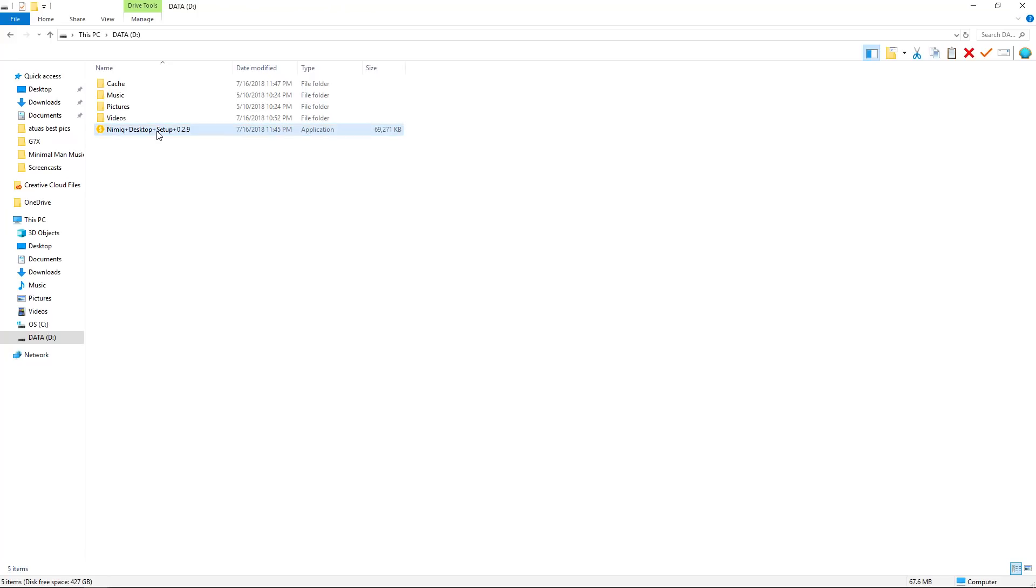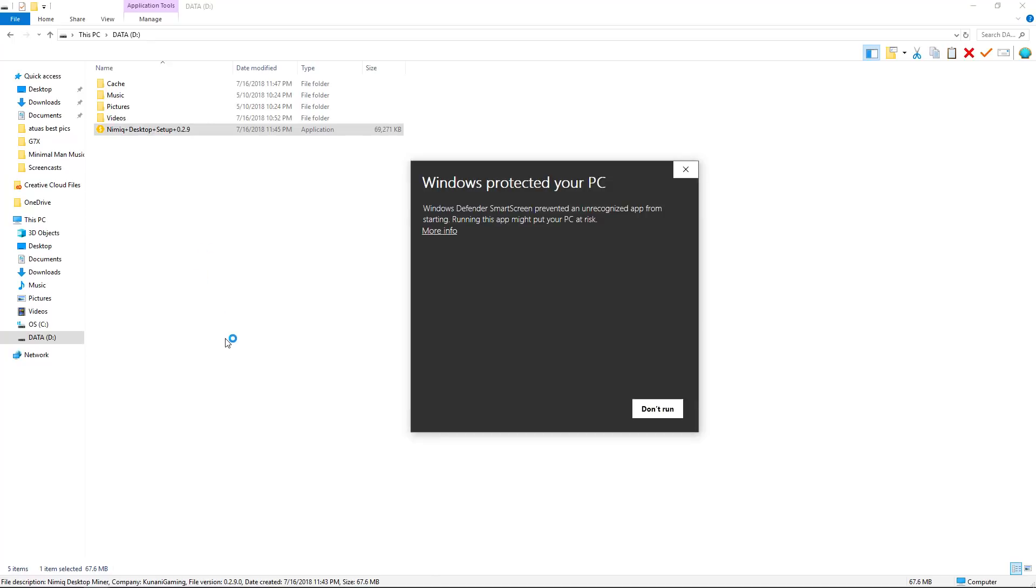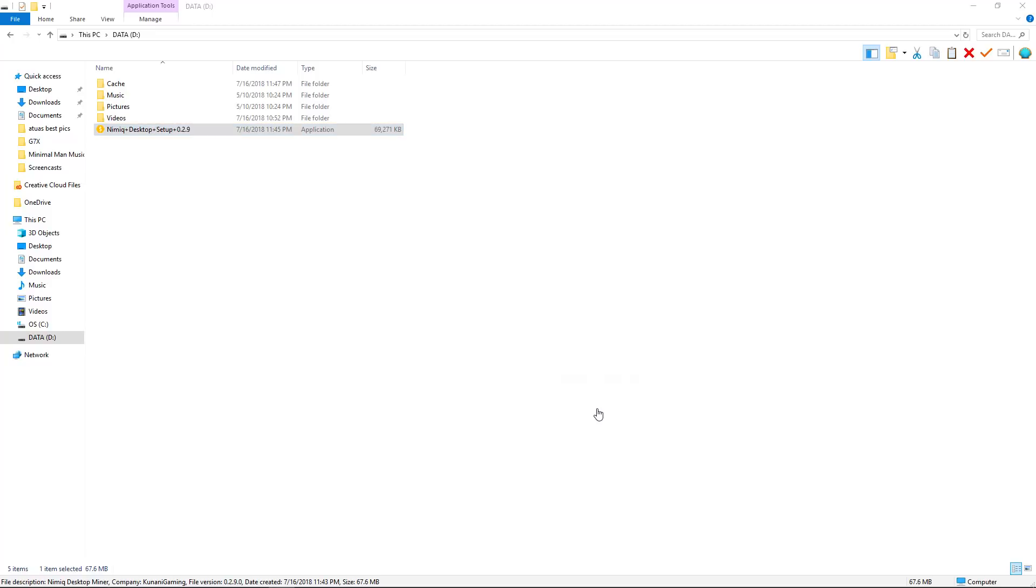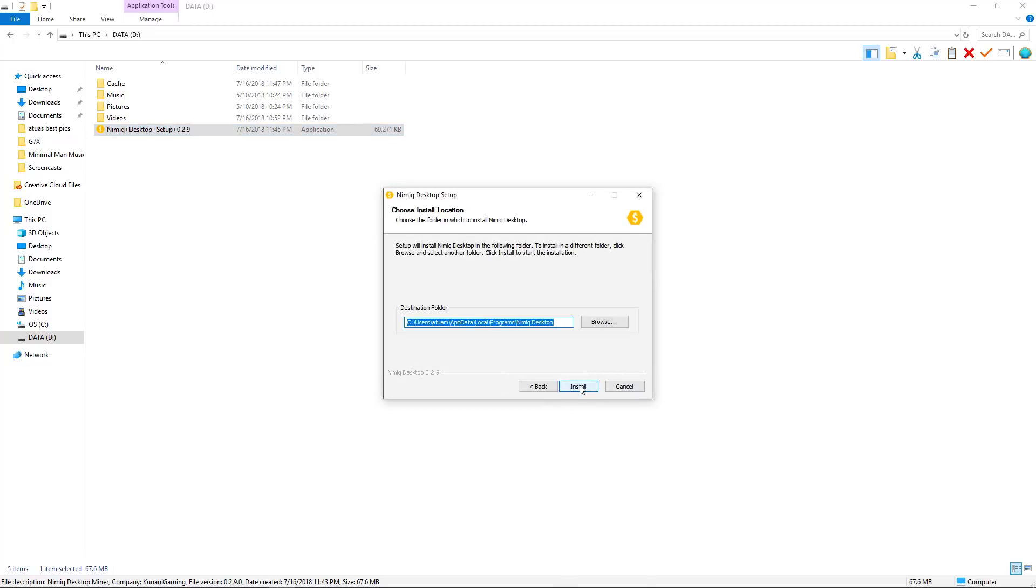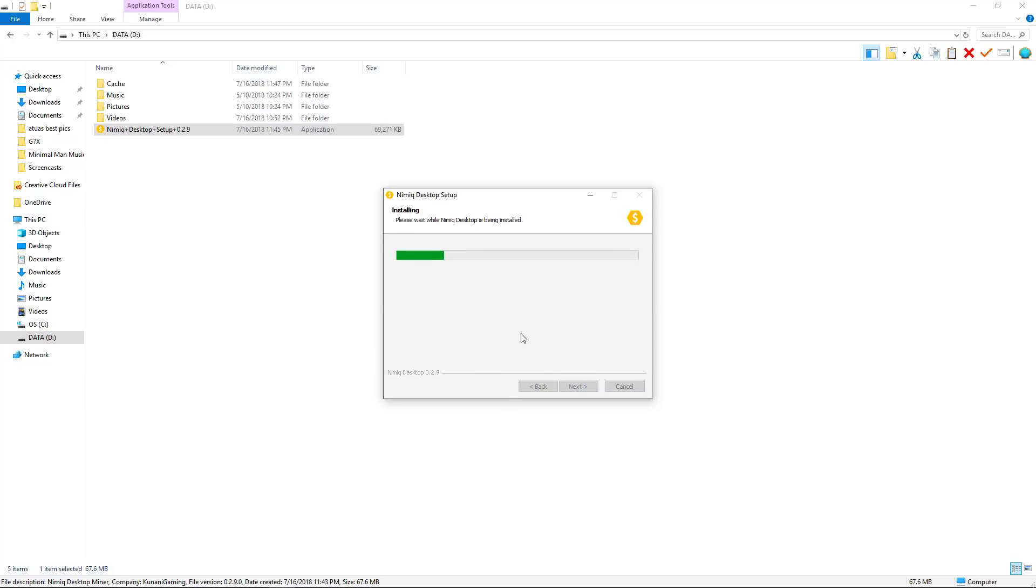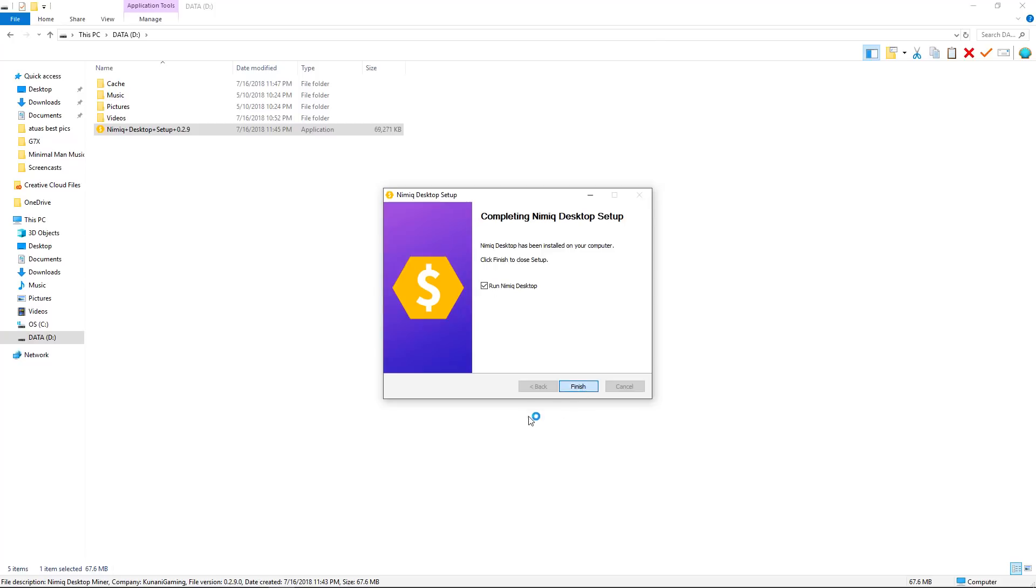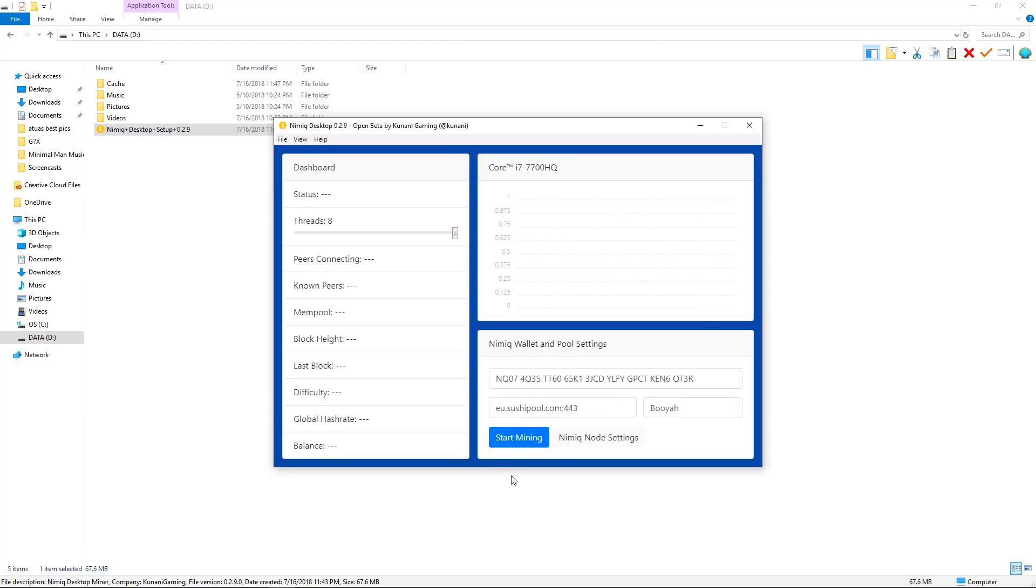Once the download is finished, you're going to want to go through the setup process. Now this thing might show up that says, for me, it's windows protected your PC. But just so you know, this may show up. But because we know who the community member is who created this, I'm going to run anyway. But just so you know, that may pop up. Click next. You're just going to want to go through the process of setting this all up. Please wait while Nimic desktop is being installed. There we go. It is totally set up.